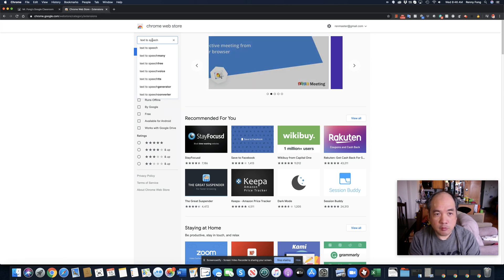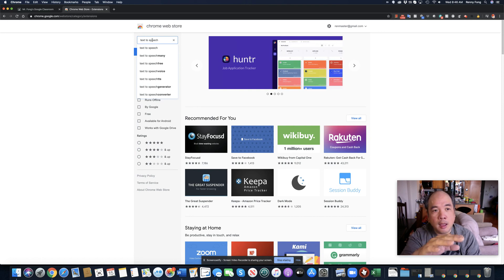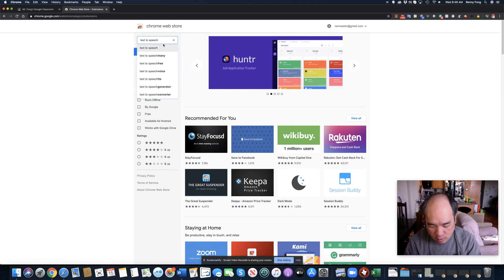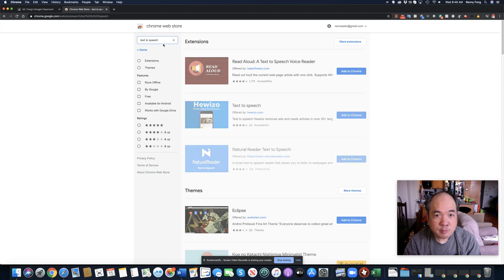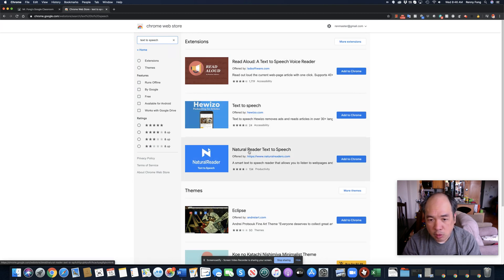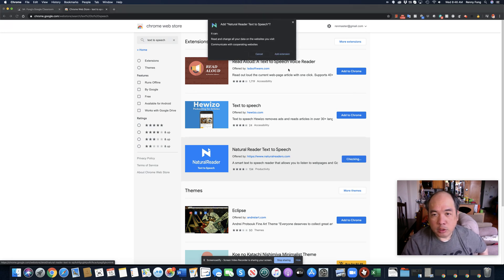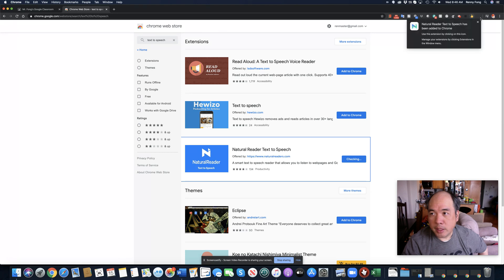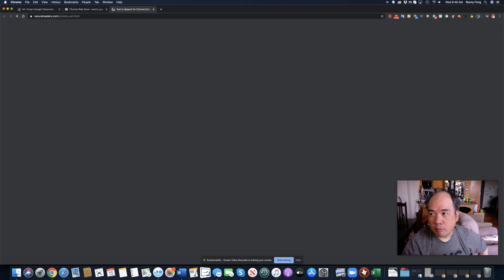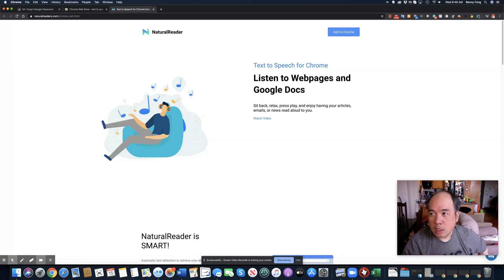Text to speech means it'll read the text out loud to you. I'm going to click enter and look for what's called Natural Reader Text to Speech. This is free — you just add it to Chrome. Once you add the extension, you will see it appear in the top right-hand corner. Now it's added to Chrome.